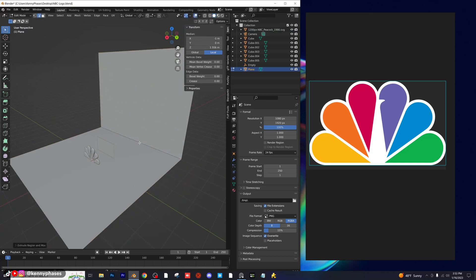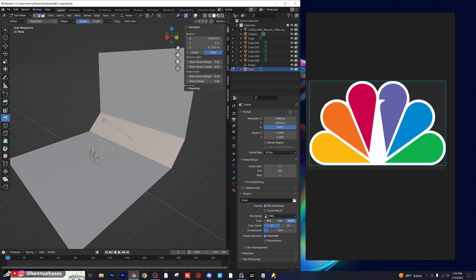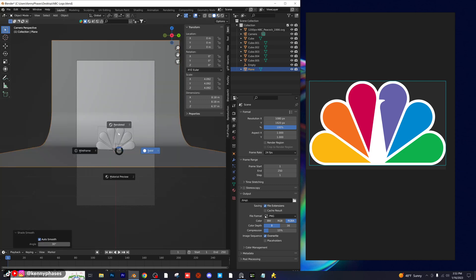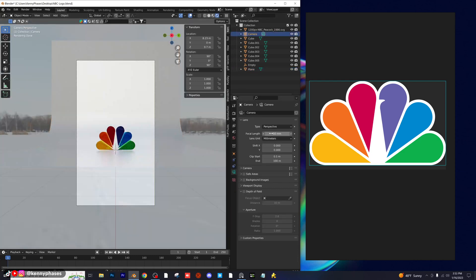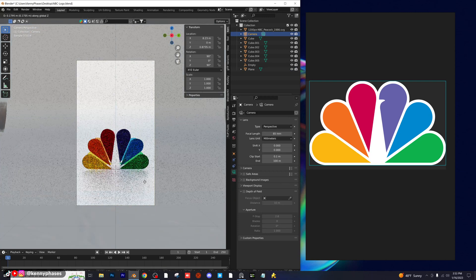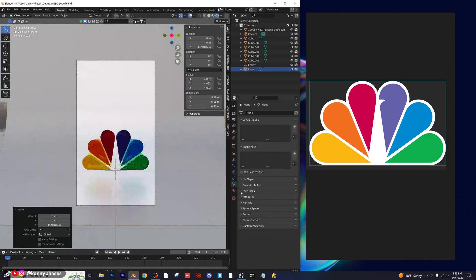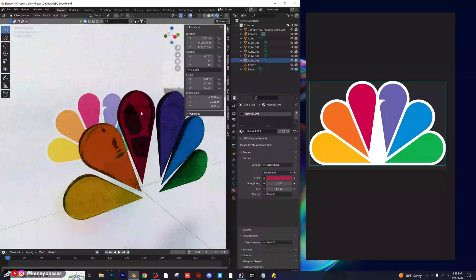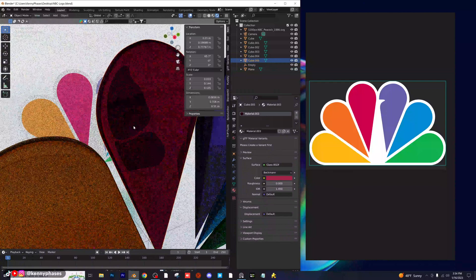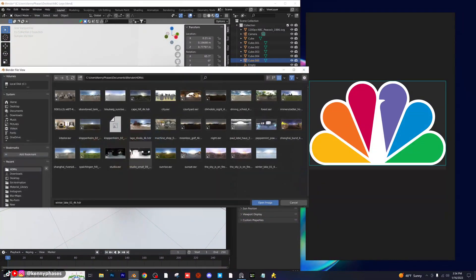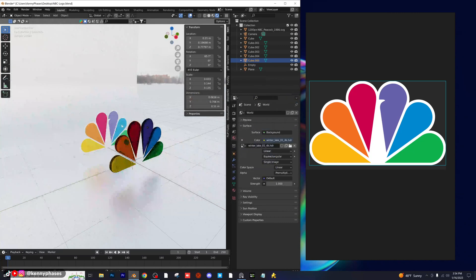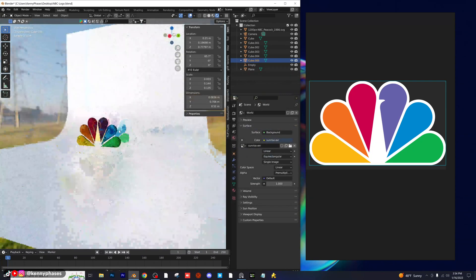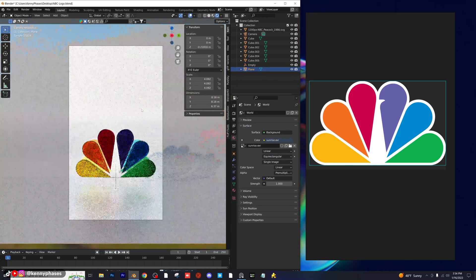I'm going to make a nice background — select this edge, extrude it up, bevel this edge out, increase the segments, and apply auto smooth. I'll go back to camera view, zoom in, set an 85 millimeter lens, and adjust the position. This is looking really good, but I think these need more — it's mainly the lighting scenario. I'll try a sunrise HDRI. Yeah, this is more like it.